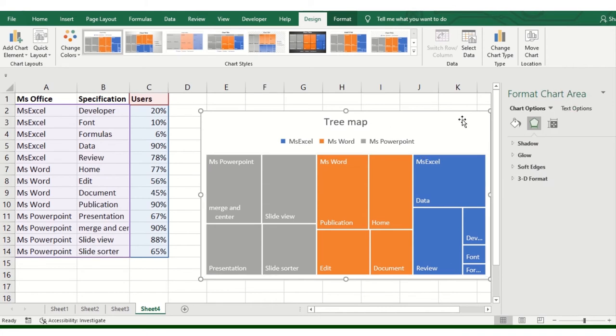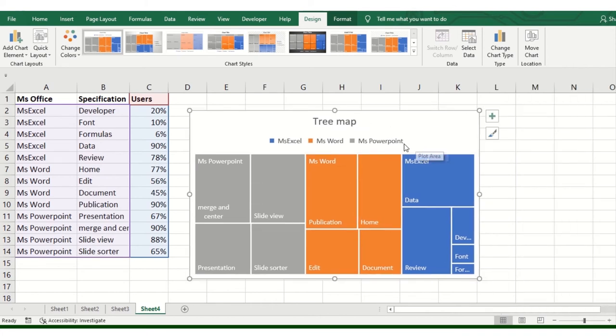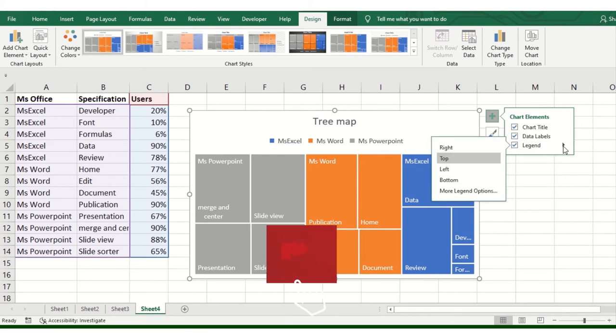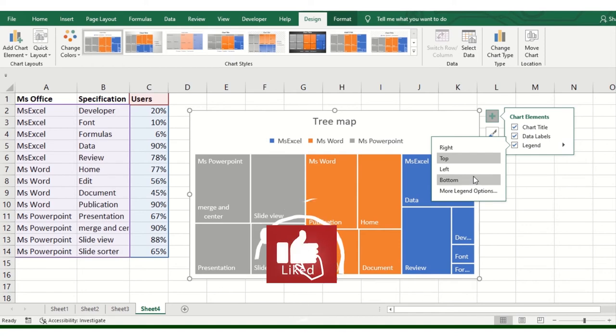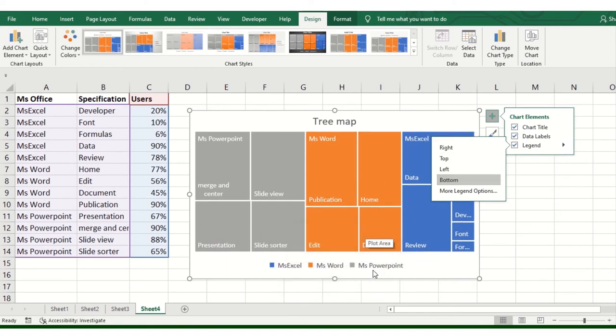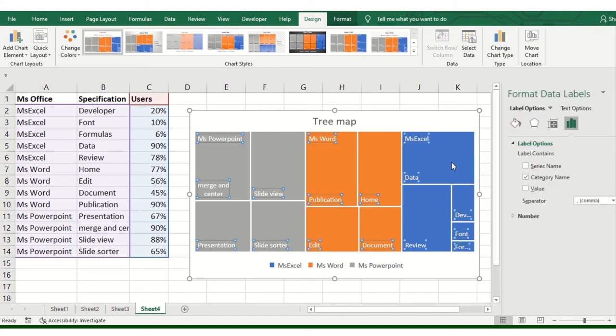And then here, I click on Legends. I will add Legends at the bottom or top, as needed. And then, more data level options.